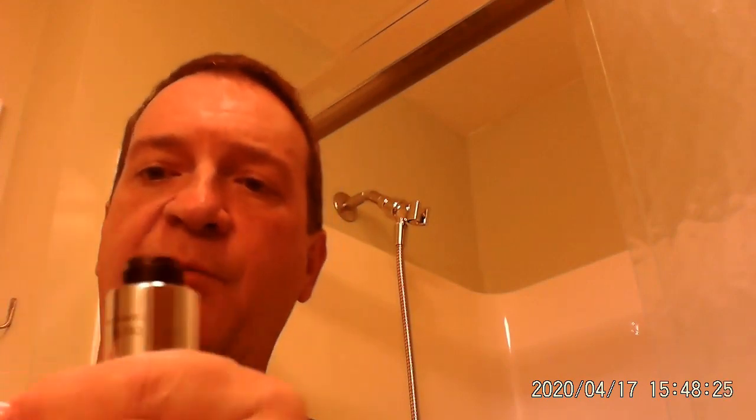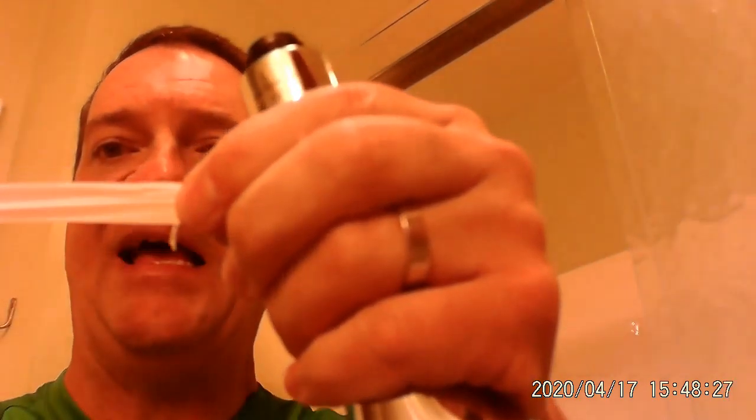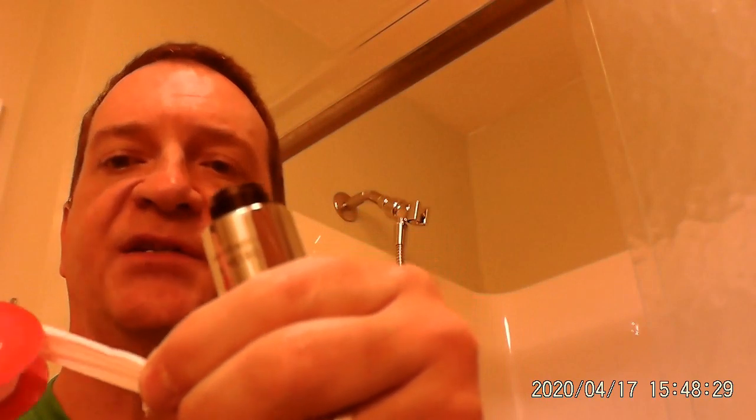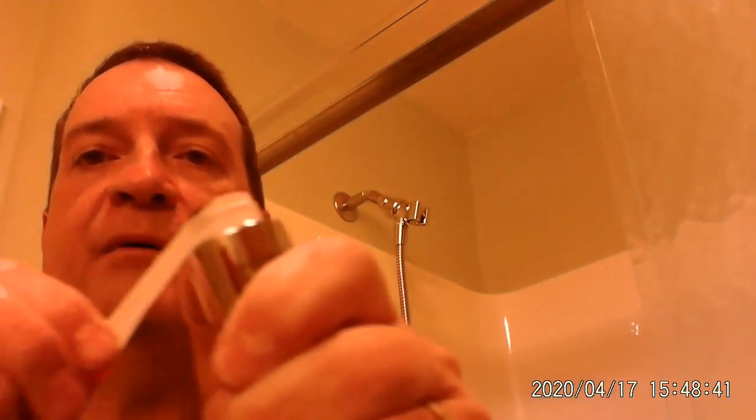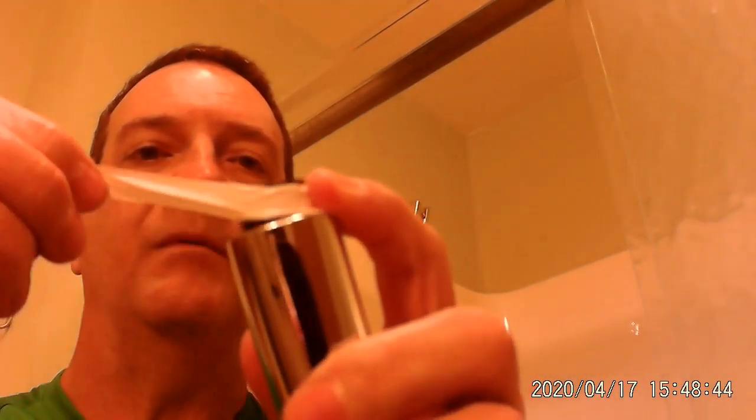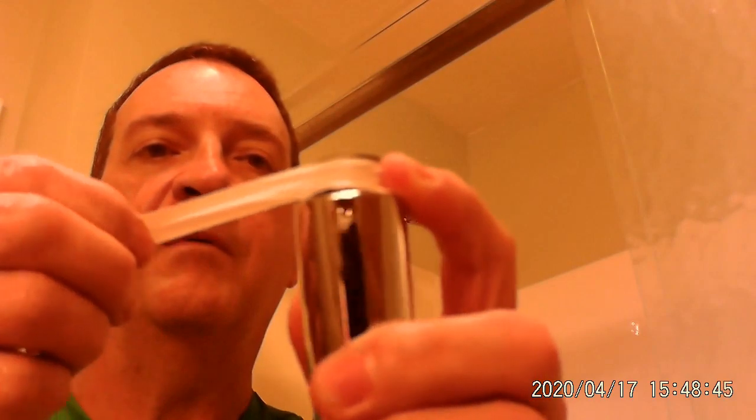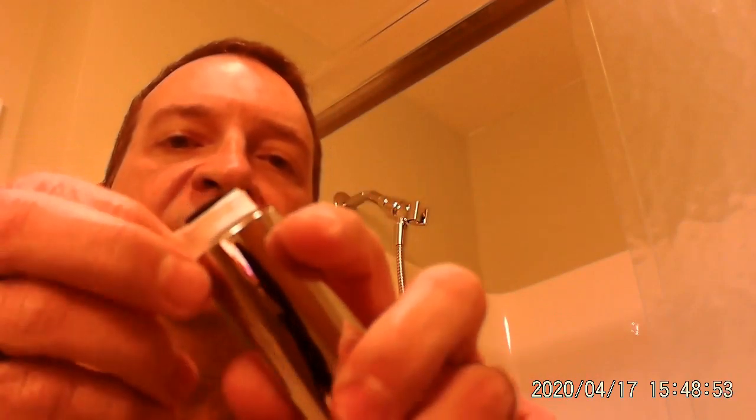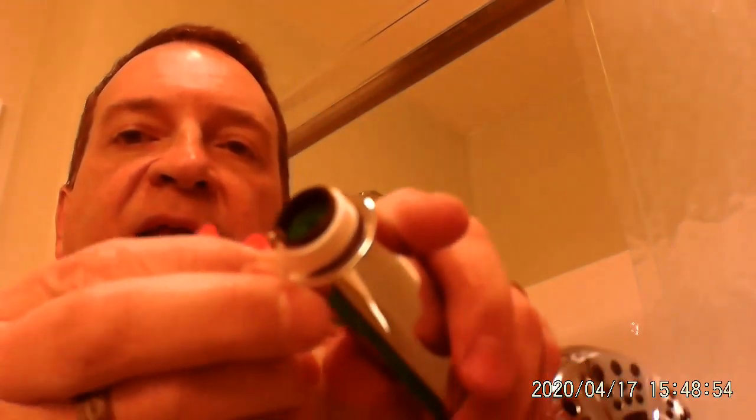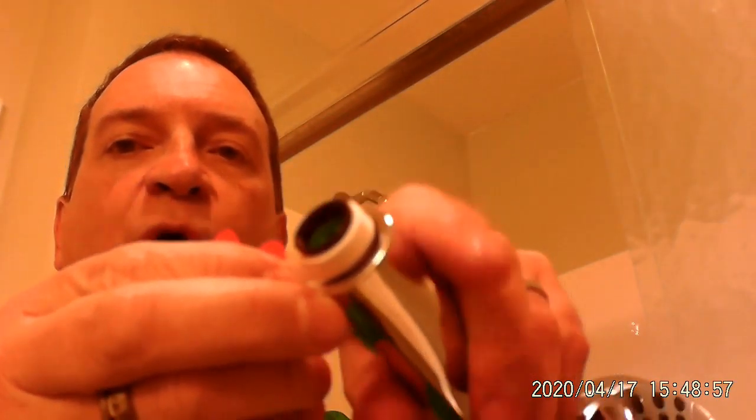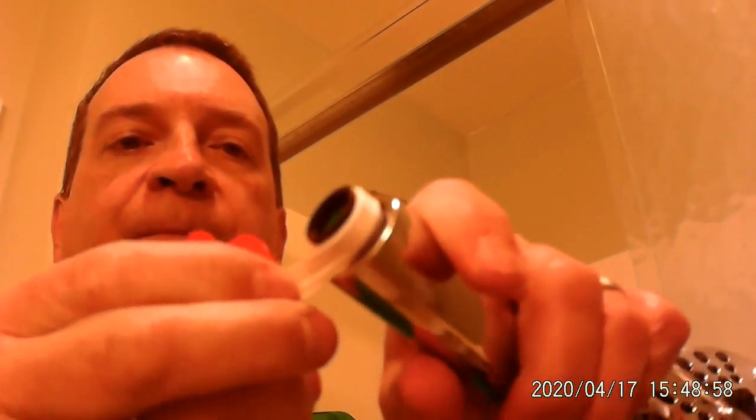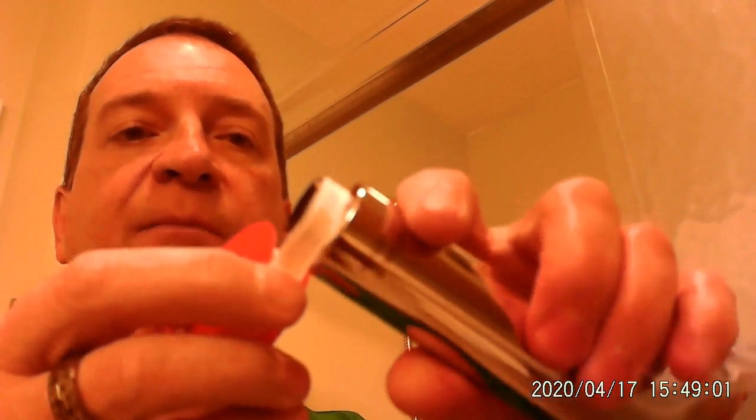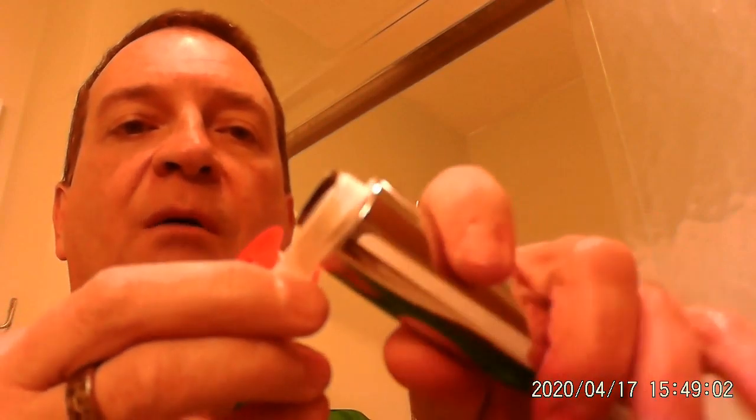All right. So what we're going to do here, now plumber's tape is flat, kind of looks like really big floss. So what you're going to do is you're going to put it on here and you're going to wrap it around. Now, what you don't want to do is get any plumber's tape that covers the hole. You don't want to do that. Because that impedes the water coming out.